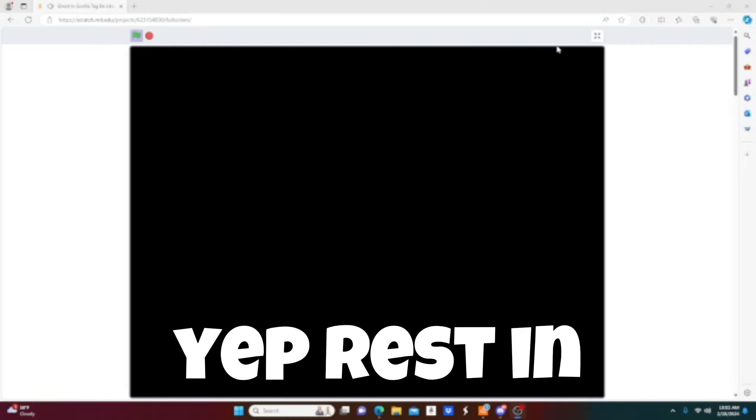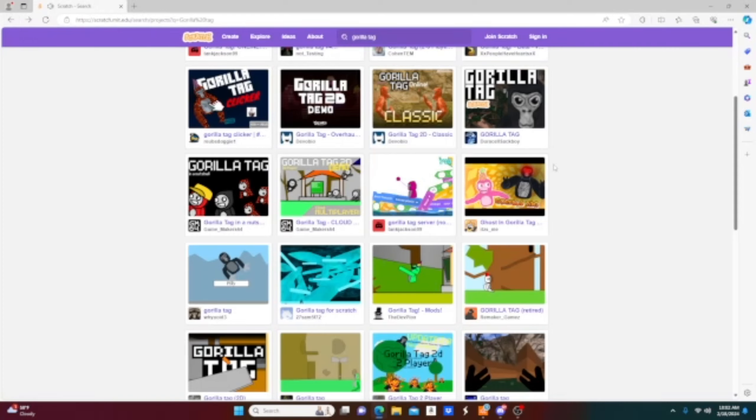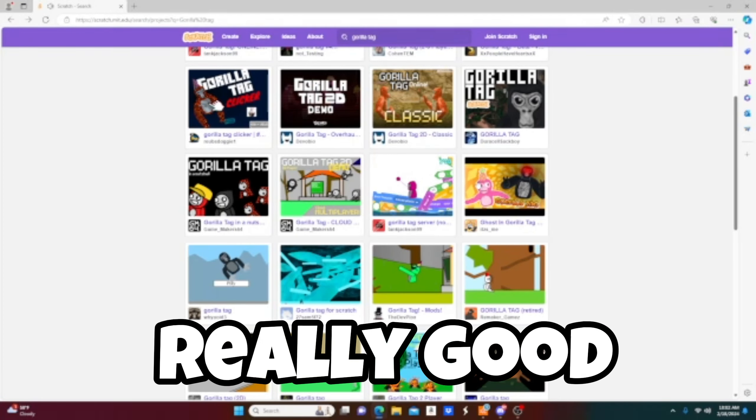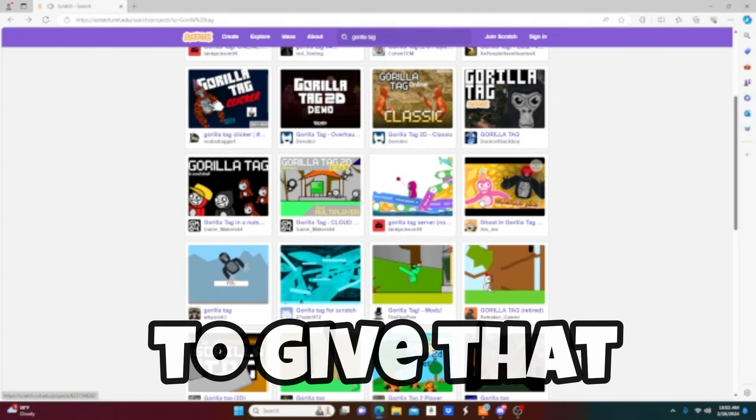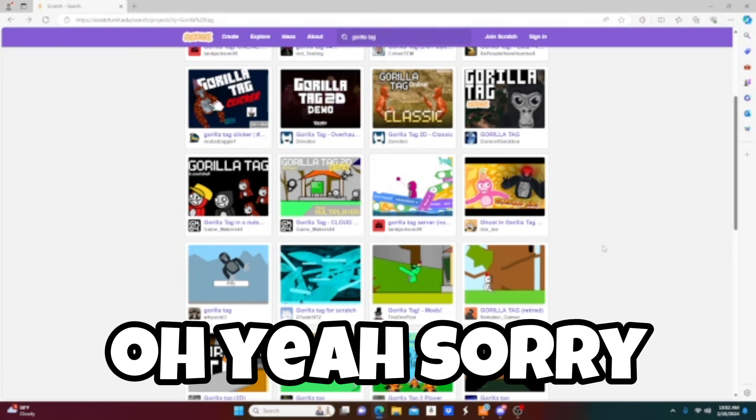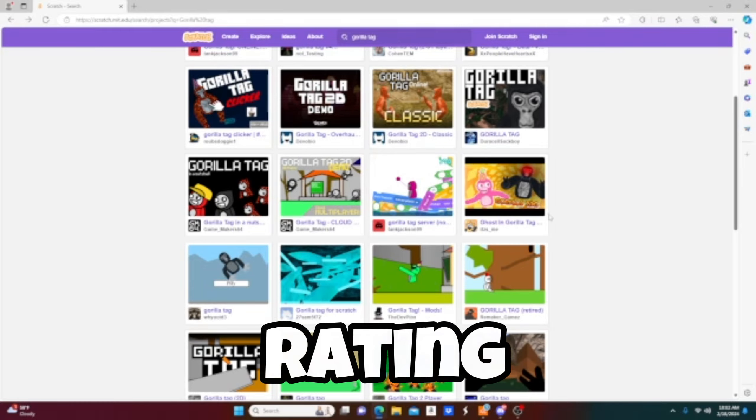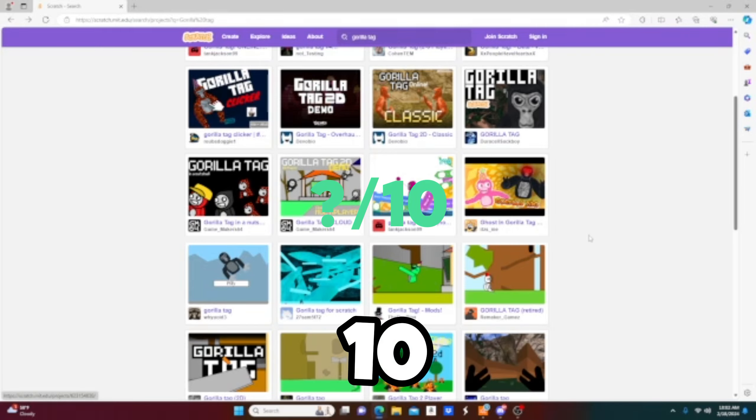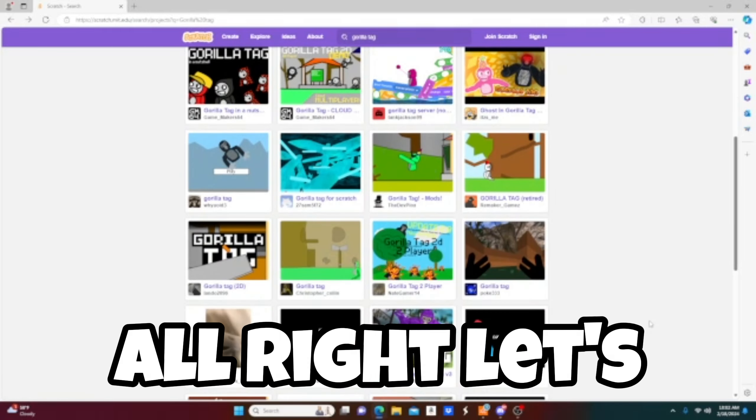Yep. Rest in peace. Yo, that was honestly really good. I'm gonna have to give that a 9 out of 10. Oh yeah, I'm gonna be rating these out of 10 by the way. All right, let's do the next one.